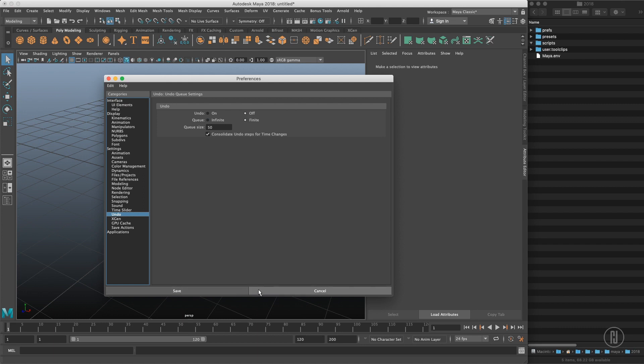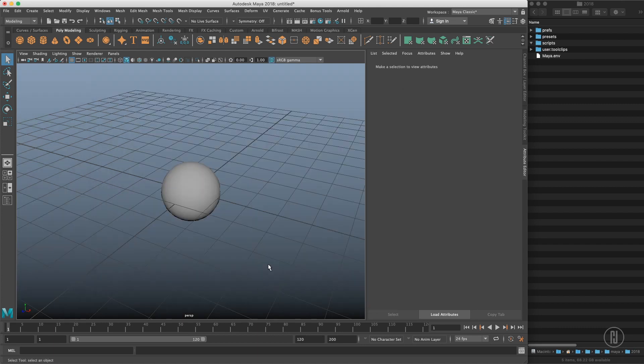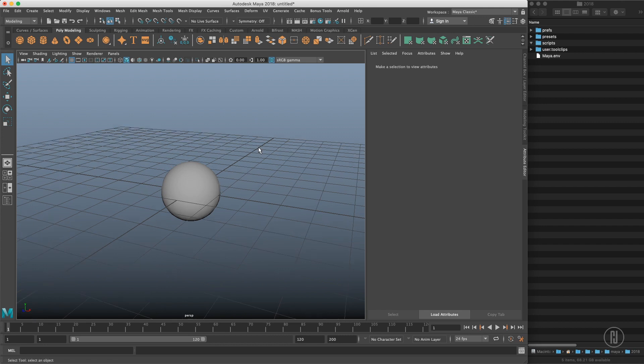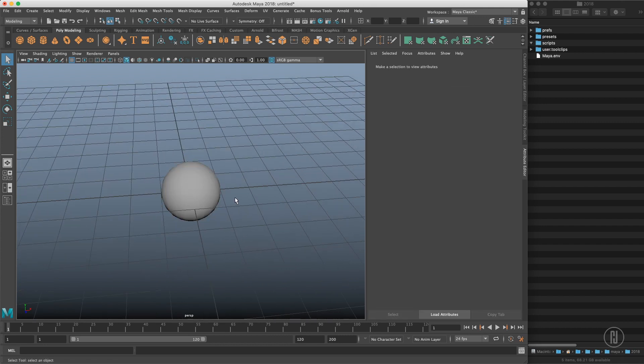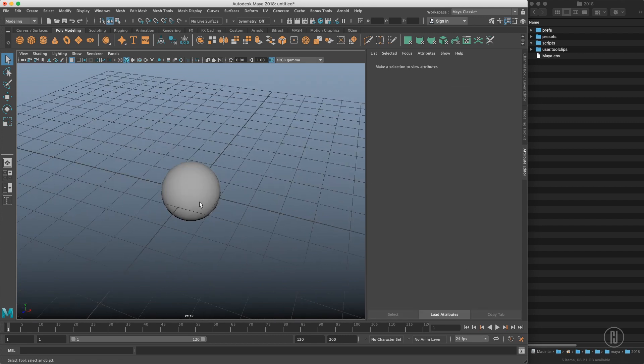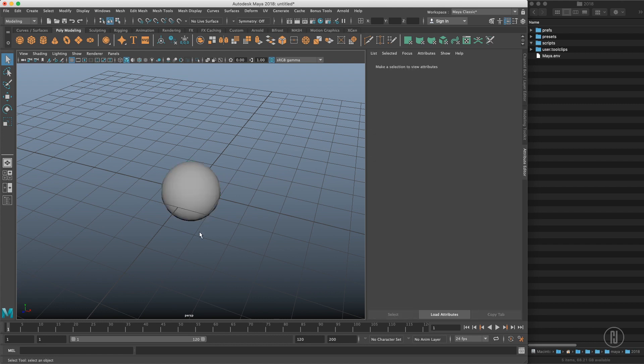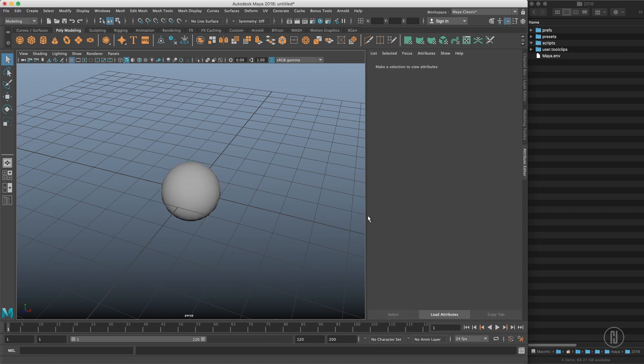You can see that my undo is also turned off so we will turn on the undo, and the last thing we will do is switch the default lambert shader to blinn which is way nicer to model with. So let's close Maya and start little scripts.